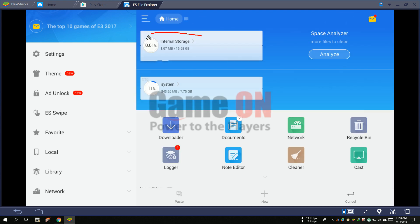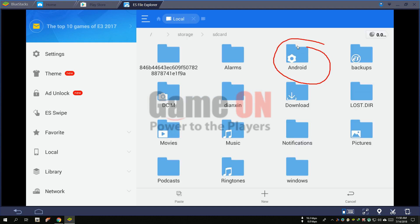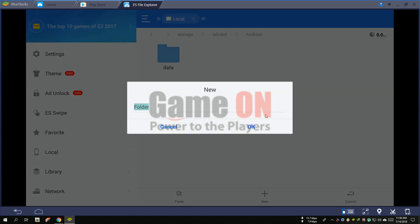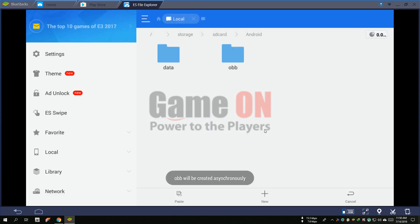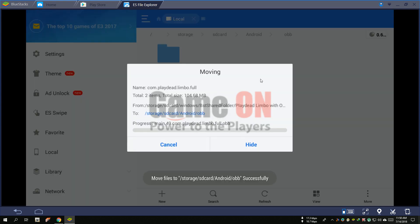Open again, open your internal storage, and go to the Android folder. If you don't see any OBB folder here, just create it. Open the OBB folder and paste your OBB game file here.